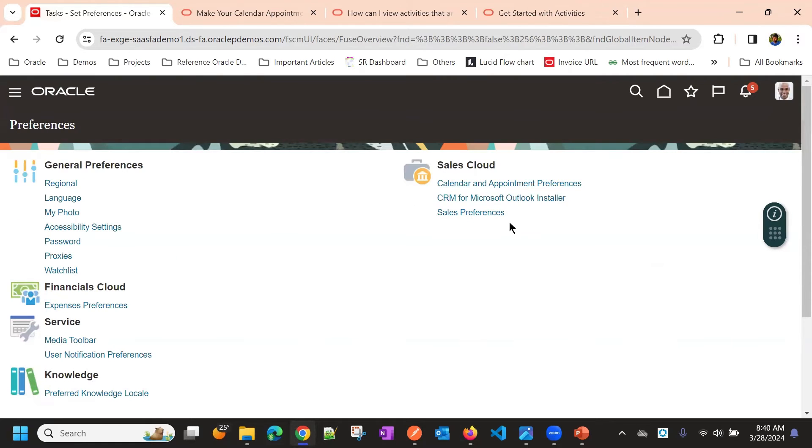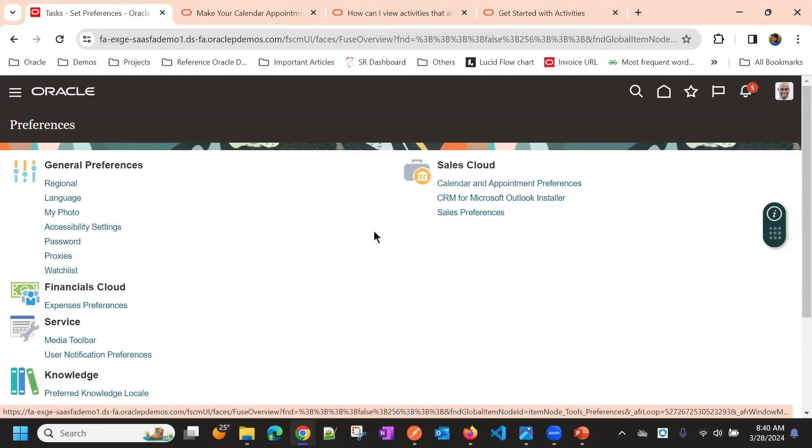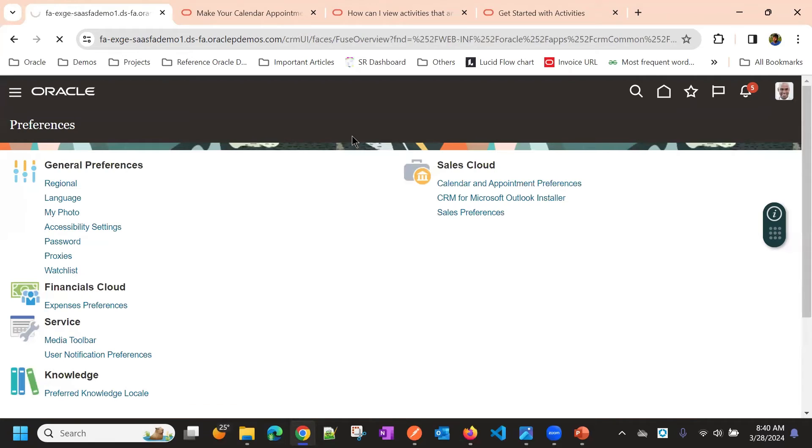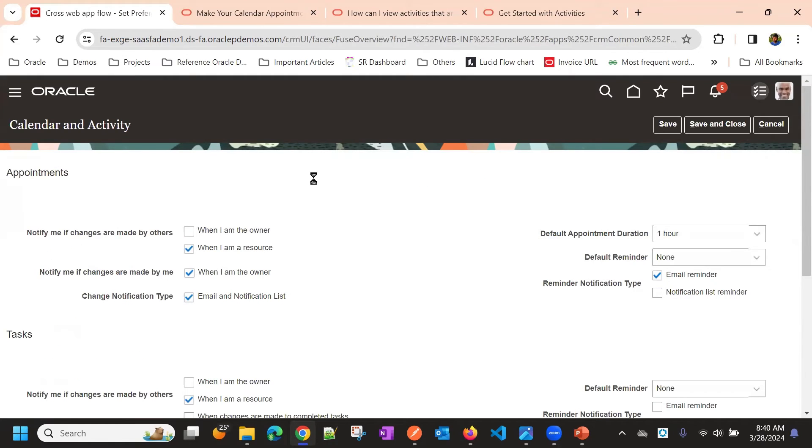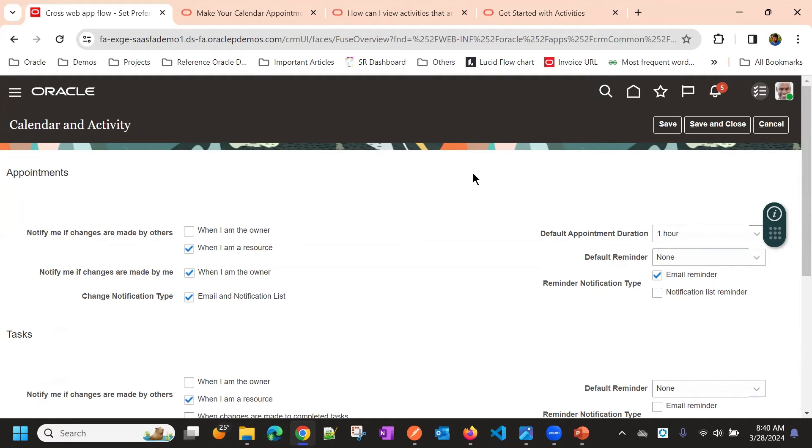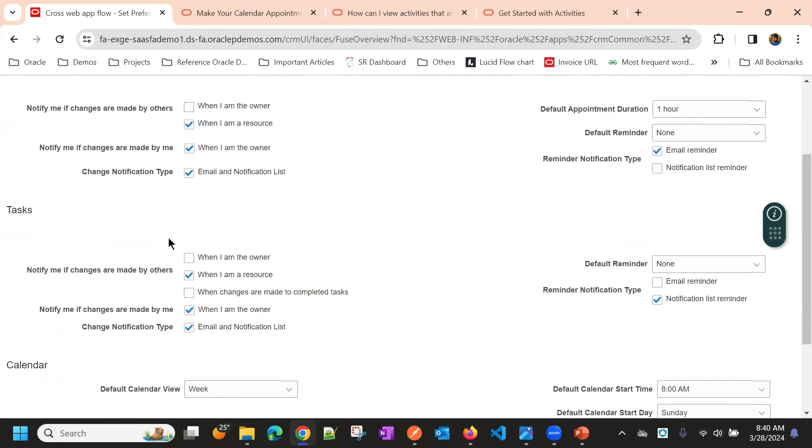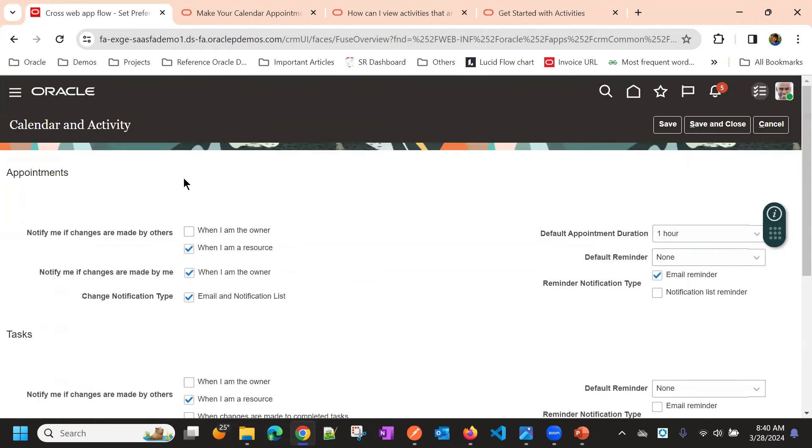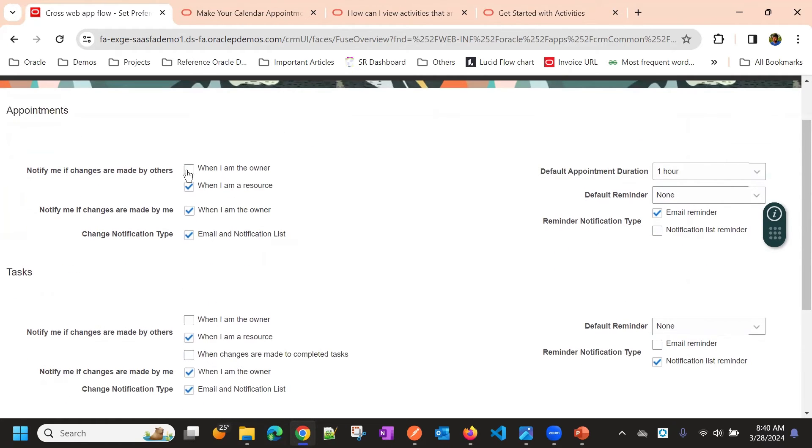Then coming to sales cloud, we have calendar appointment preferences. The first thing should be enabled in profile options. We have seen some profile options for appointments or activity states. That should be enabled first. And then based on your preferences, the notifications will come. Suppose you don't want notifications for appointments, you can uncheck all this. You will not get any notifications or emails.